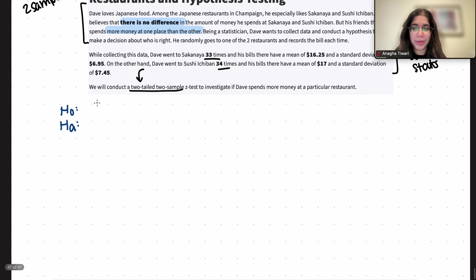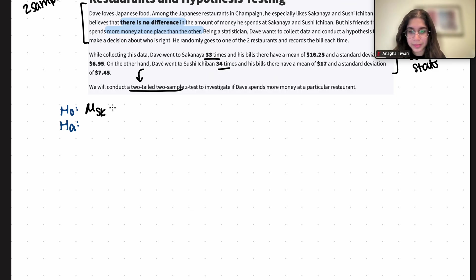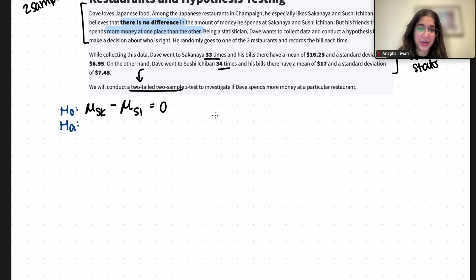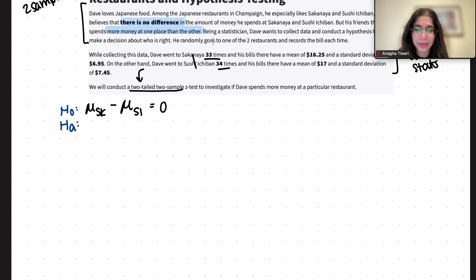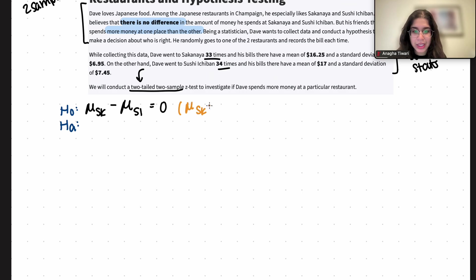So our null hypothesis is that there is no difference in the amount of money he spends at Sakenaya and Sushi Ichiban. So: μ_sk minus μ_si equals zero. That means there is no difference in the amount of money he spends at Sakenaya or Sushi Ichiban, where μ_sk represents the average amount of money Dave spends at Sakenaya and μ_si is the average amount of money Dave spends at Sushi Ichiban. Another mathematically equivalent way to write this is μ_sk equals μ_si.